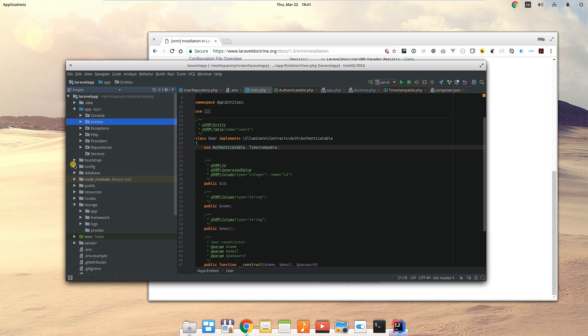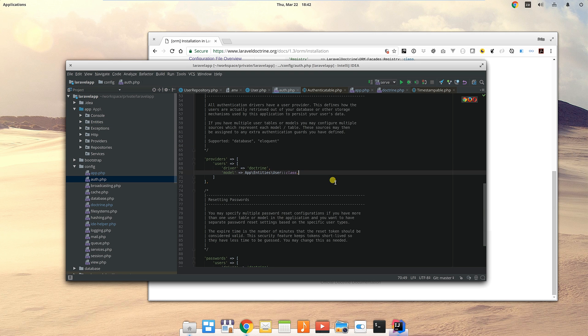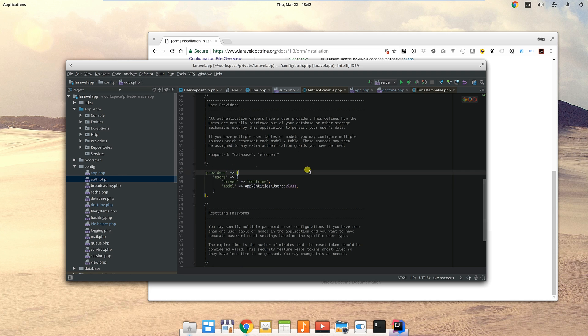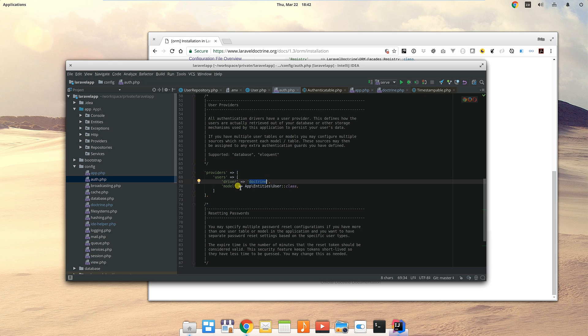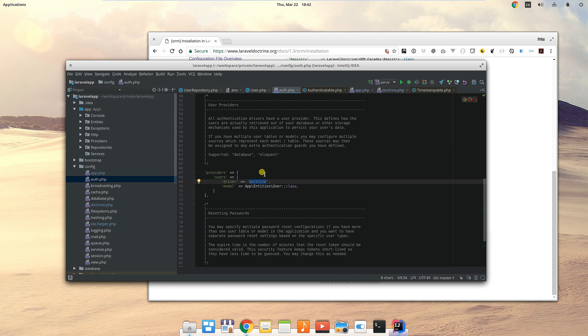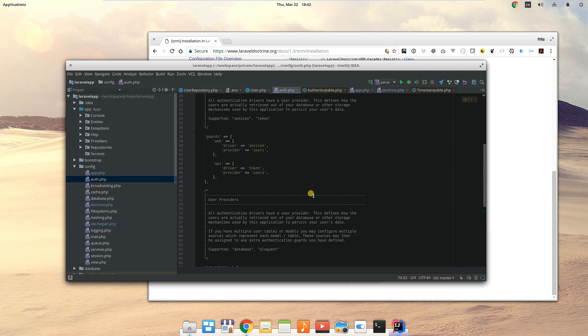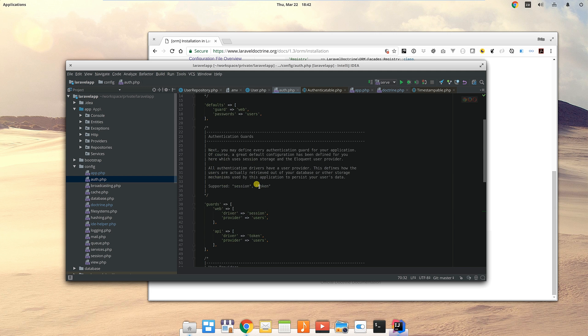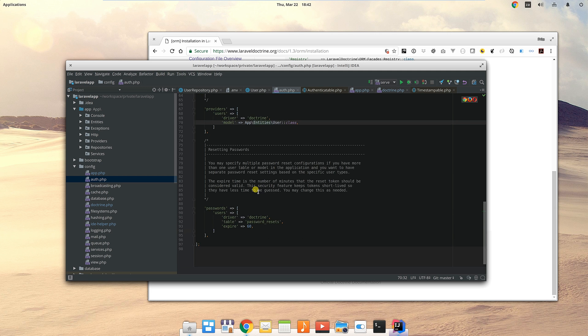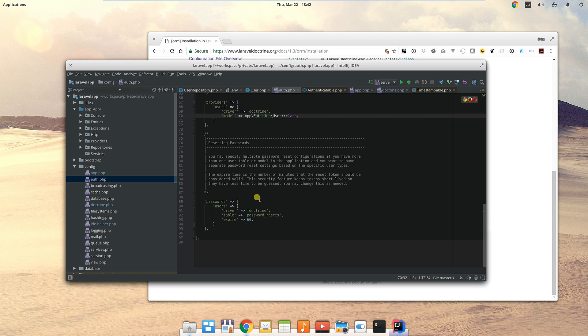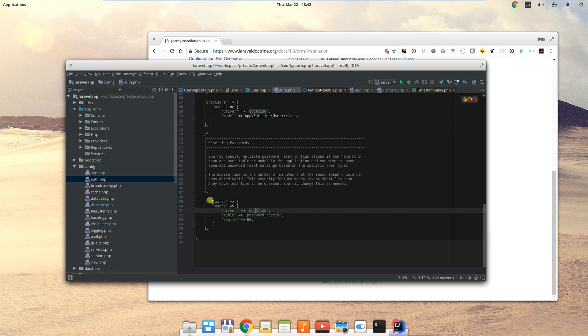We're in the auth.php config file now. As part of setting up Doctrine, we get this doctrine driver, and that replaces the standard Laravel one for authentication. We have to give it a model that we're authenticating with, which in our case is the user model under app/entities. At the bottom here for the password reset, we also use the Doctrine driver for passwords.